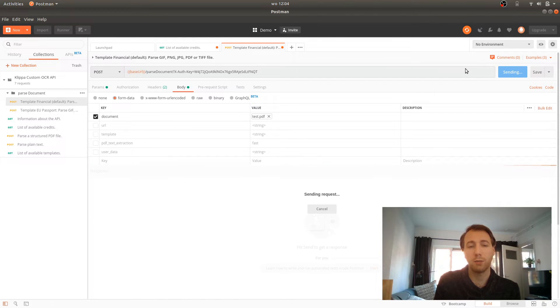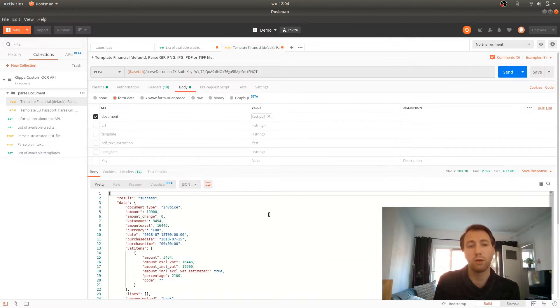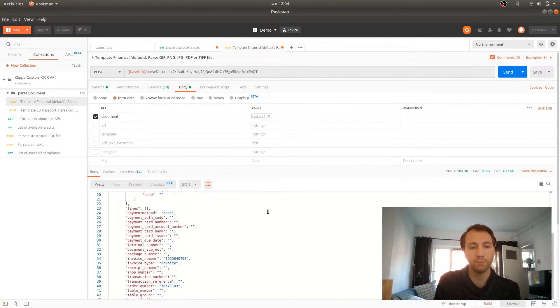We press send and we get the same result as we get on the demo page, but this time we only have the JSON.